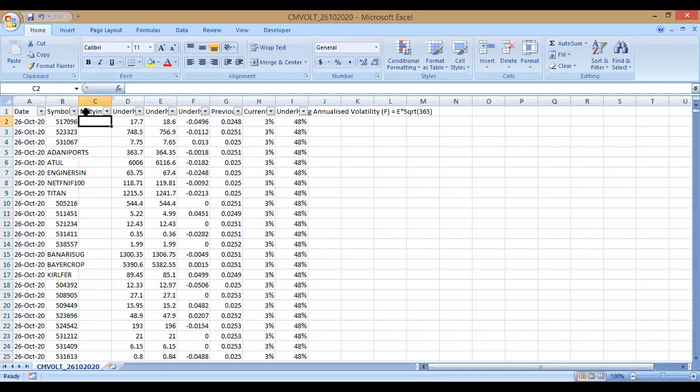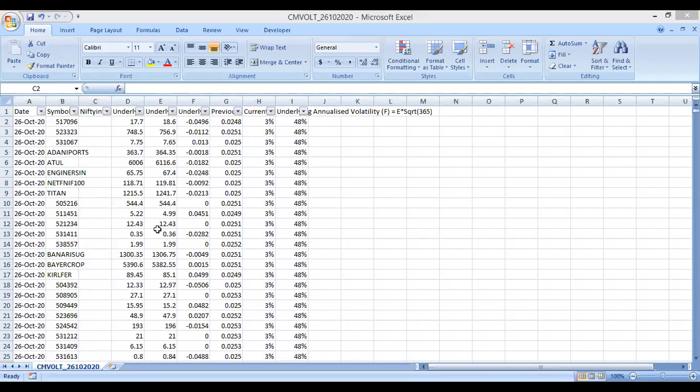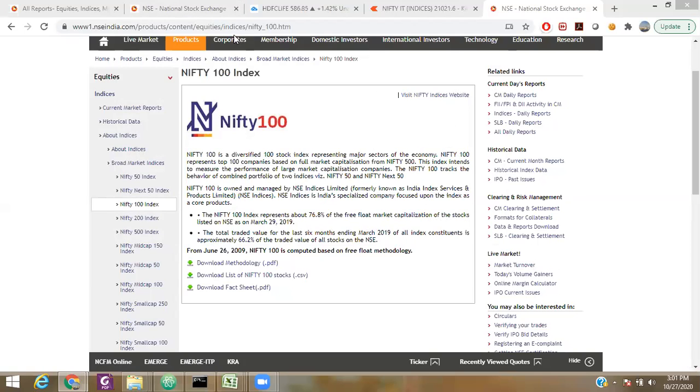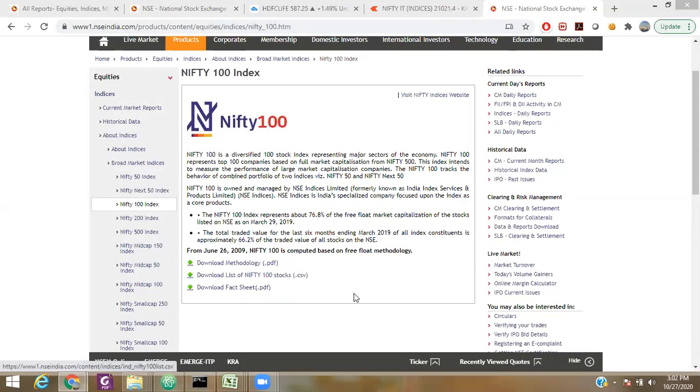Then you can download another file from nseindia. This is the link: Nifty 100. You can download the Nifty 100 stock list from clicking on this, download list of Nifty 100 stocks. Once you have downloaded this, you will have another Excel sheet.